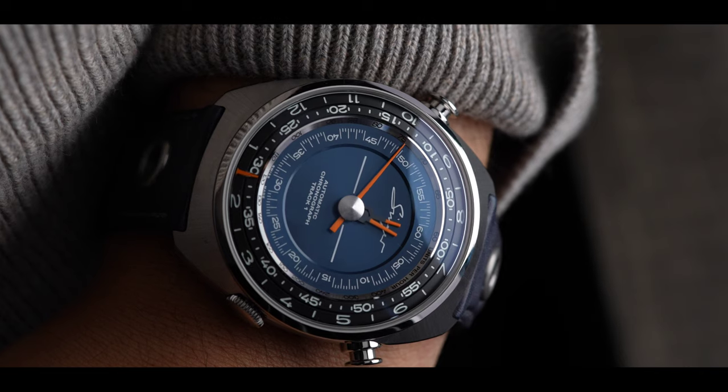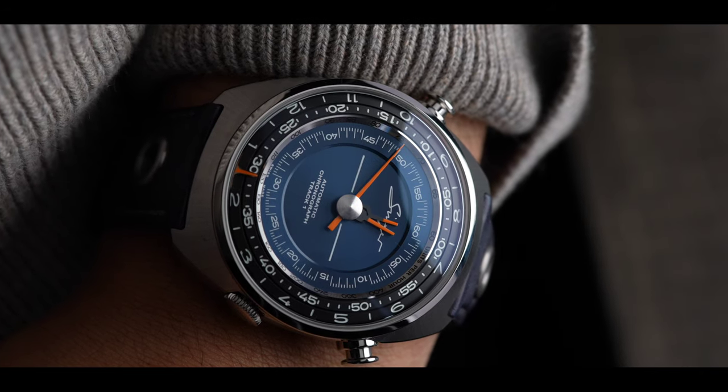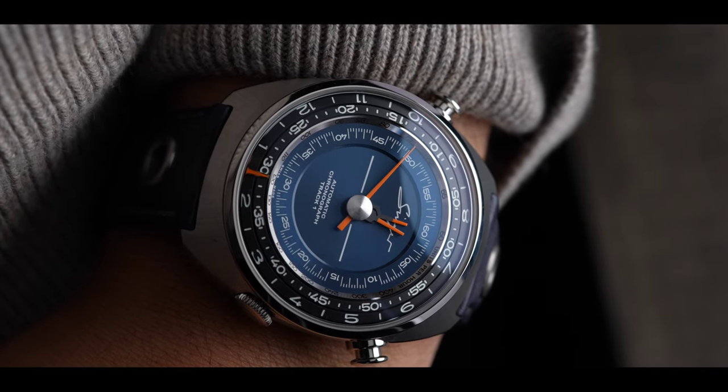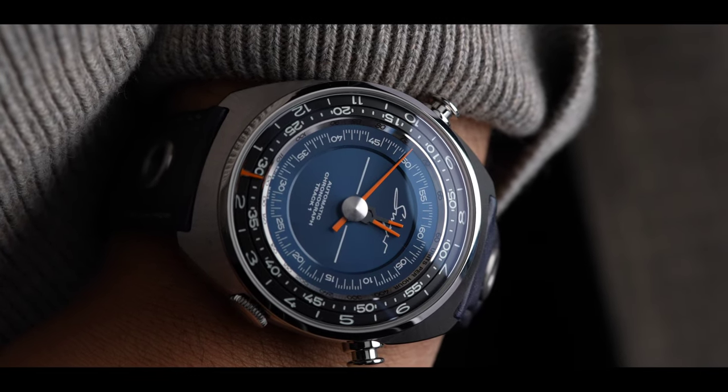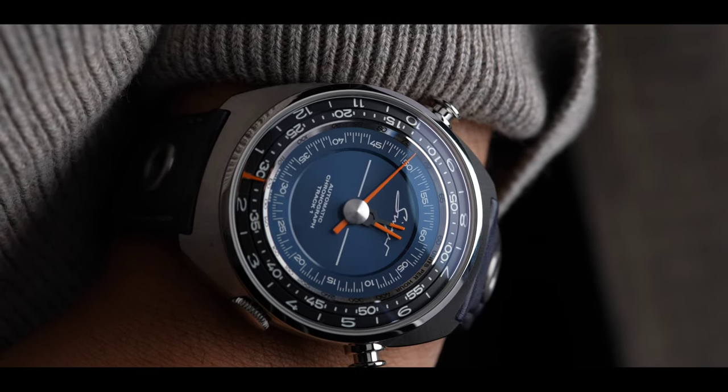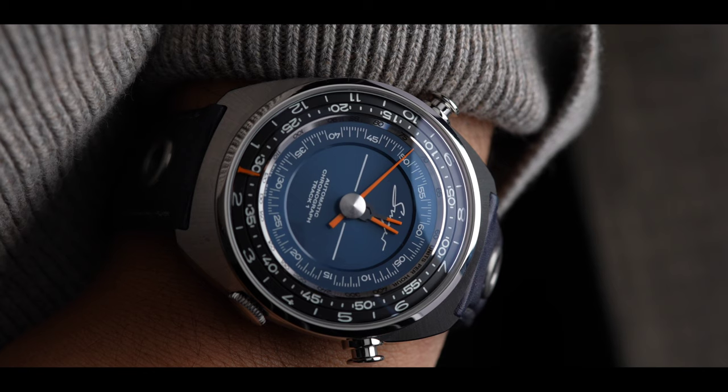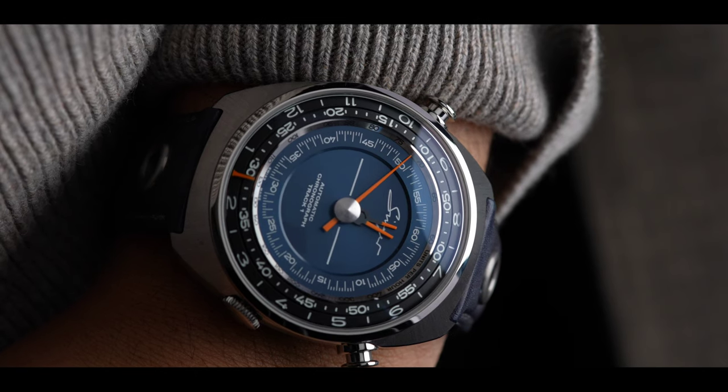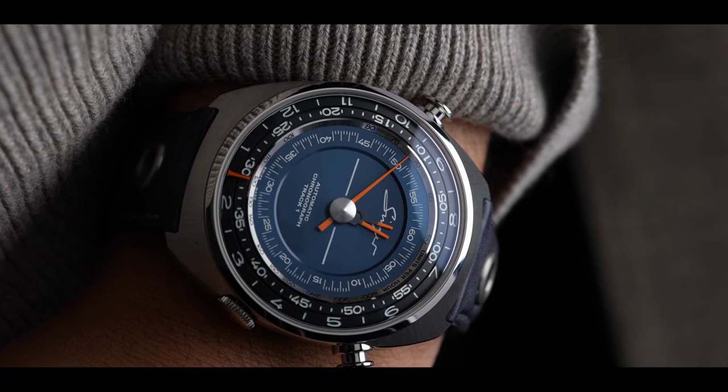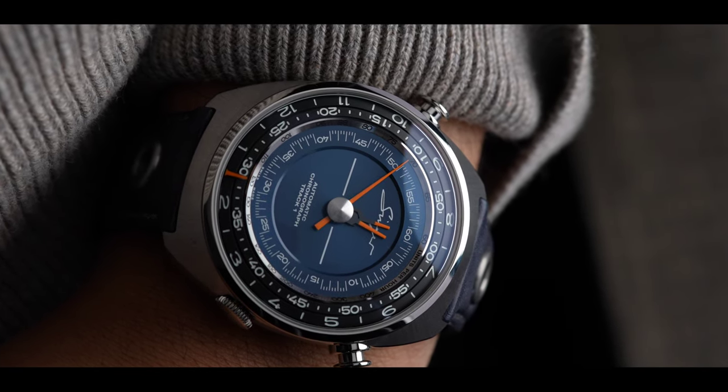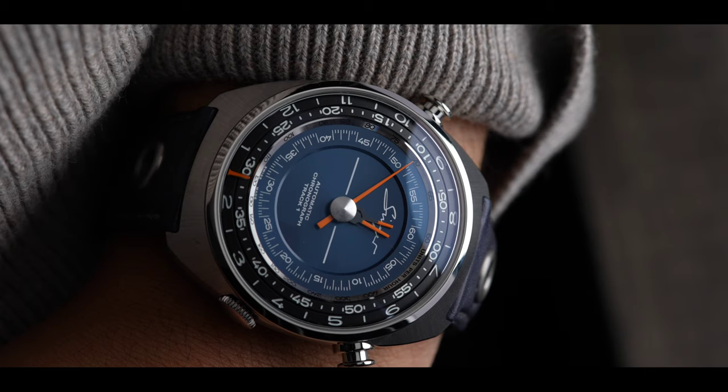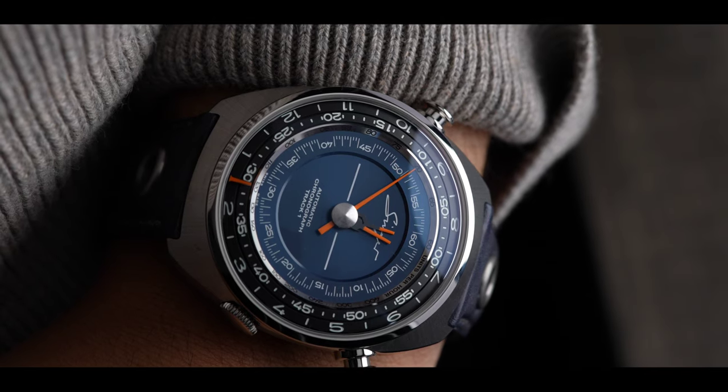The case is beautifully finished. As soon as you pick it up, you notice, although the watch is big, it's very light on the wrist. Thanks to the Grade 5 titanium case, even though the watch is quite big on the wrist, it's very comfortable.